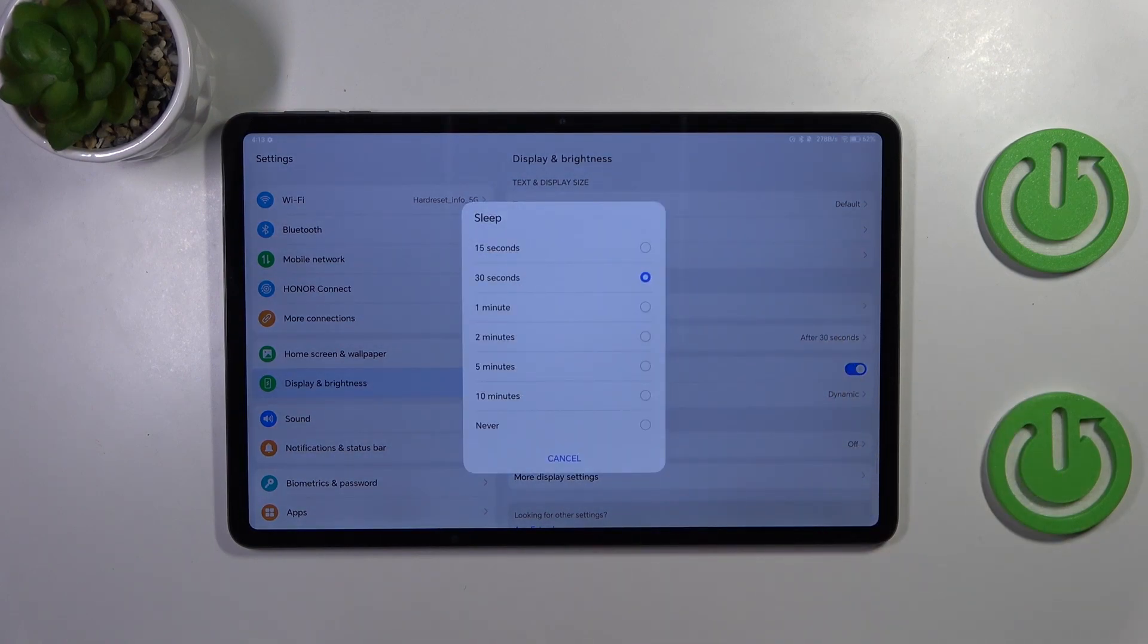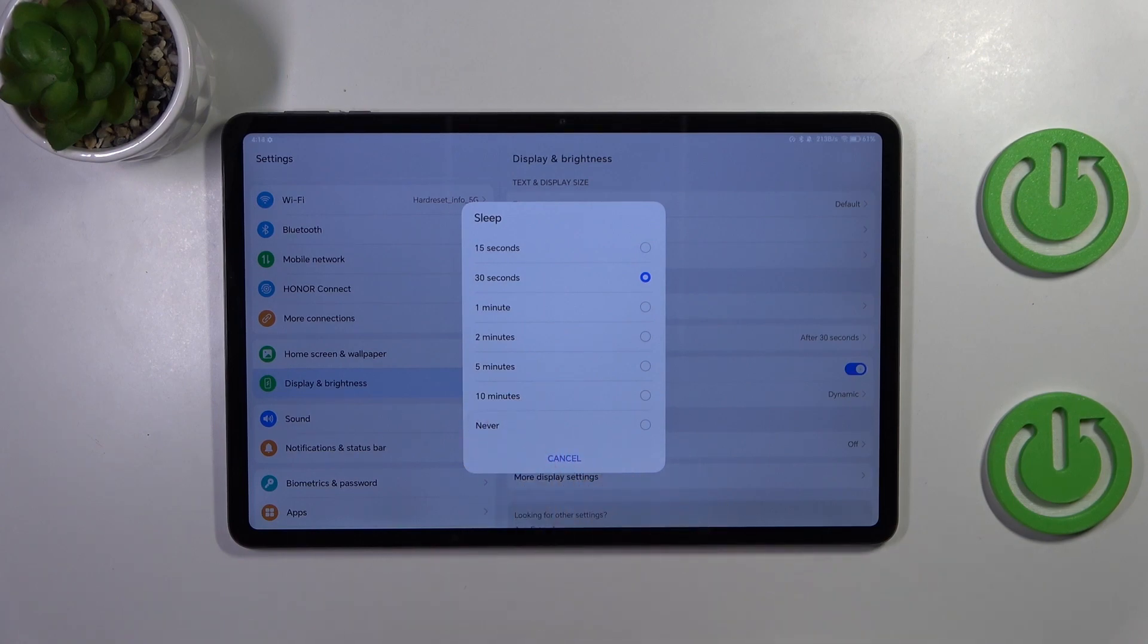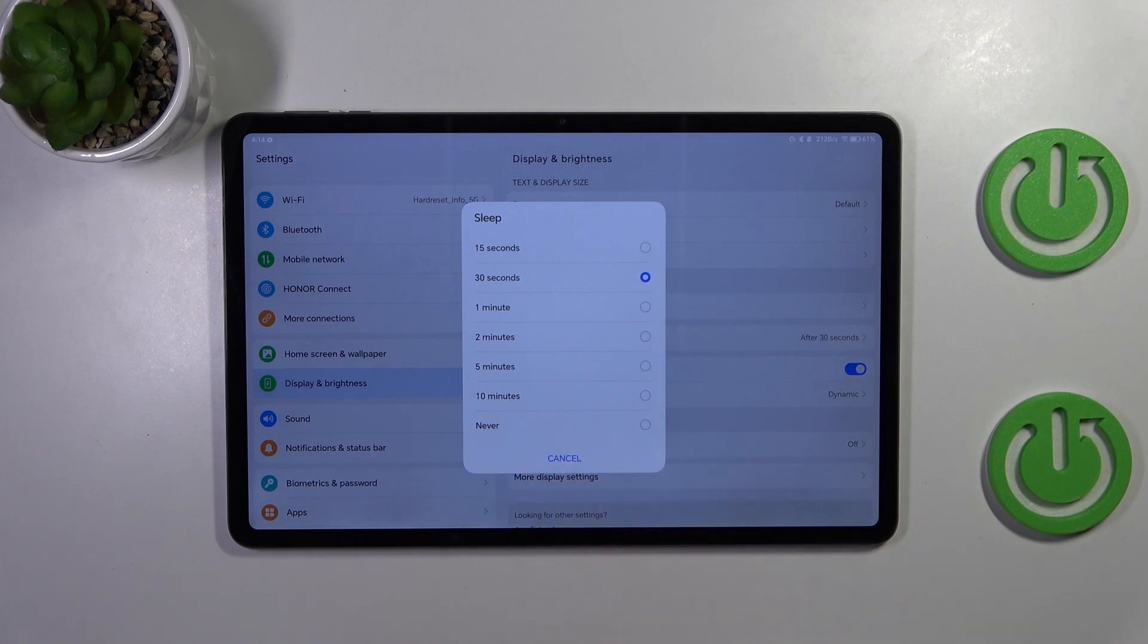At the top we've got relatively short options like 15 or 30 seconds and at the bottom the longest time option which is 10 minutes or never which means that your device will never automatically blackout.